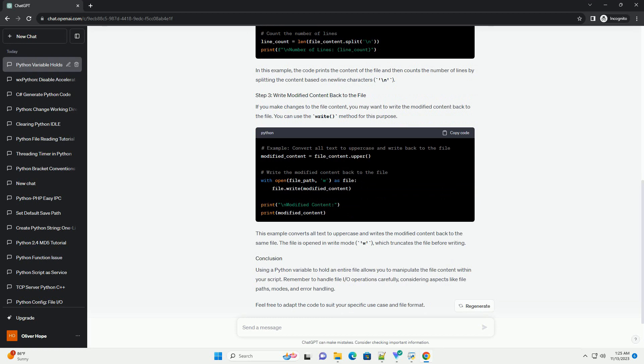Here's a step-by-step tutorial with code examples. To begin, you need to open the file and read its content. You can use the built-in open function along with the read method to achieve this.